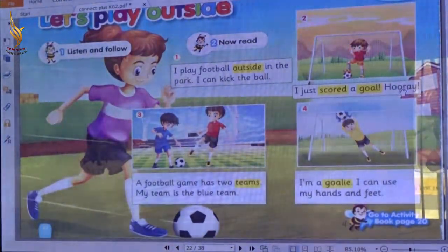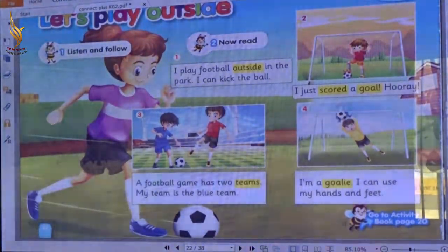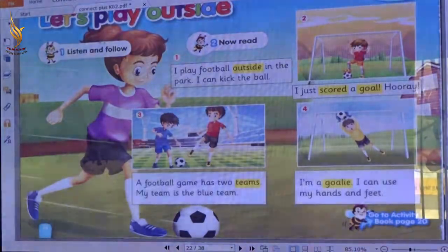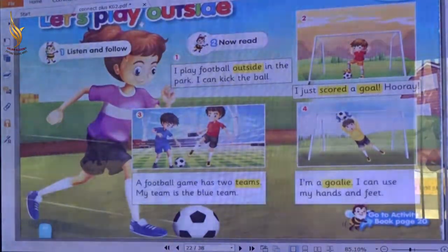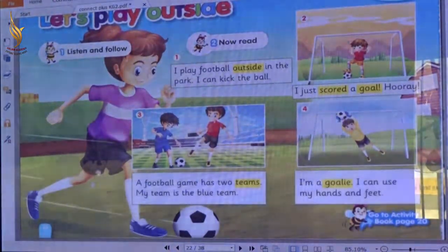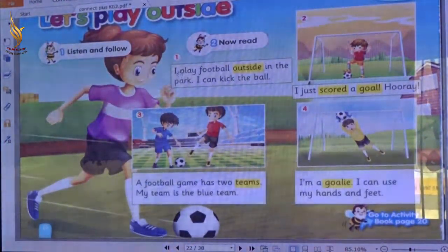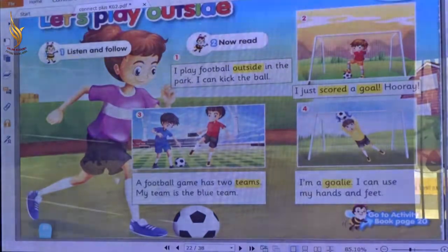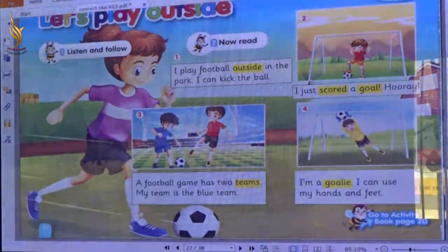What can you see on this picture? She is a girl. What does she do? She plays football. Good.